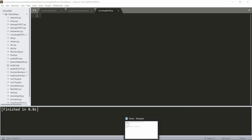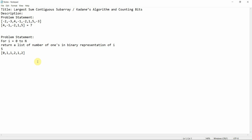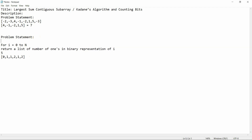Hello everyone, welcome to Programming Knowledge. Today's tutorial is going to be very interesting. We are going to solve an interview problem - the problem of counting bits. I'll tell you all the approaches we can use, from a naive approach to dynamic programming, treating it as an interview question.